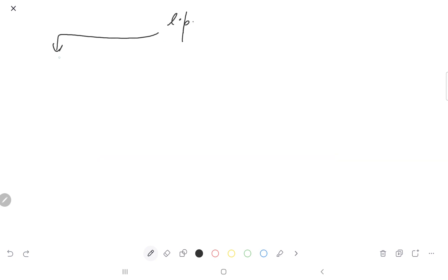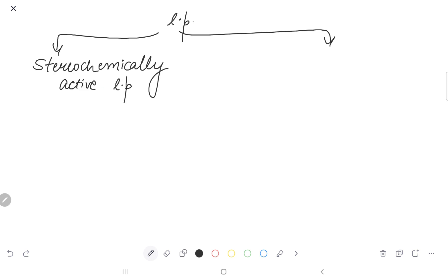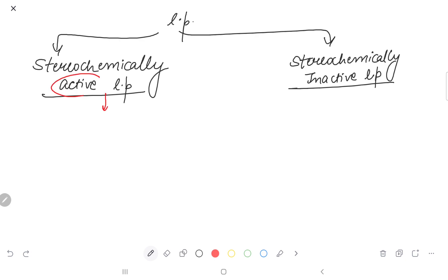We have lone pairs classified into two categories. The first category is stereochemically active lone pair. The second category is stereochemically inactive lone pair. Active lone pair means that lone pair which will cause distortion.